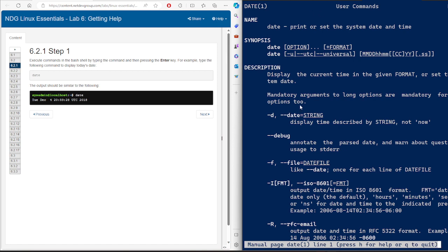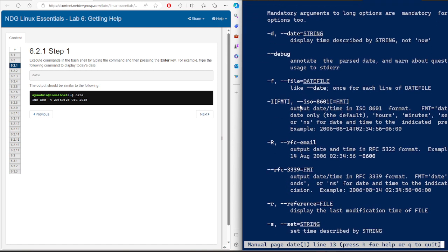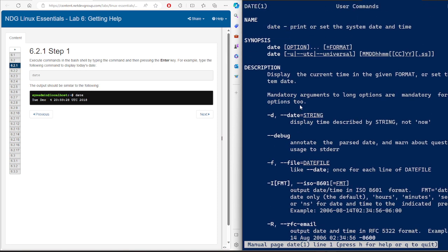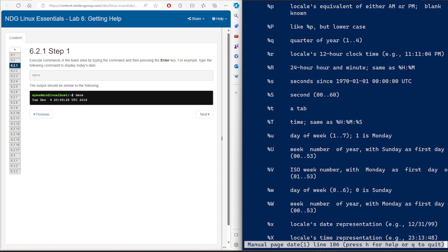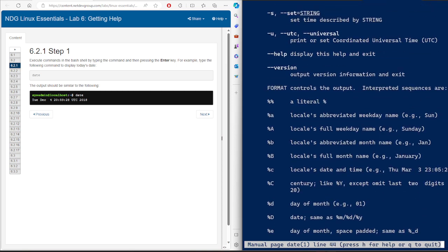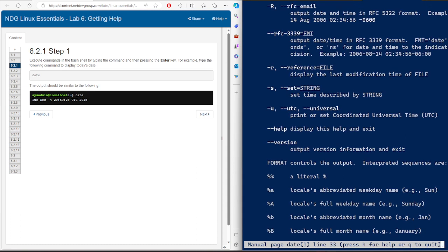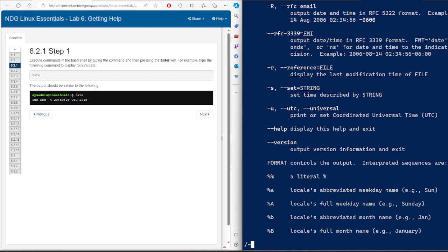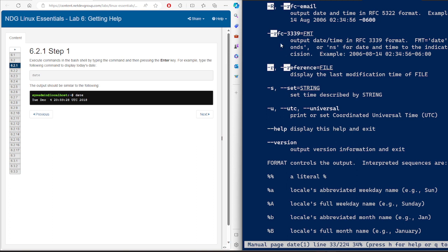To navigate in this man page, you can use the arrow keys on your keyboard to go up or down. You can also use the space bar to change pages. If you want to search — for example, for the option '-r' — you press backslash and then type '-r'. It automatically highlights where '-r' appears. Here, '-r' refers to displaying the last modification time of a file.